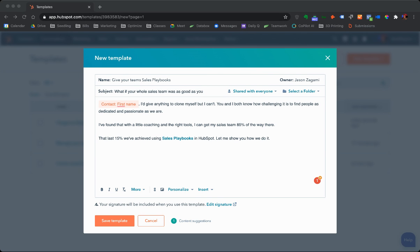One of the best features in HubSpot for your sales team is actually the sales playbooks. I want to show you that here. Here's a couple different ones that we've written, and they're only as good as a sales manager can write them, right?